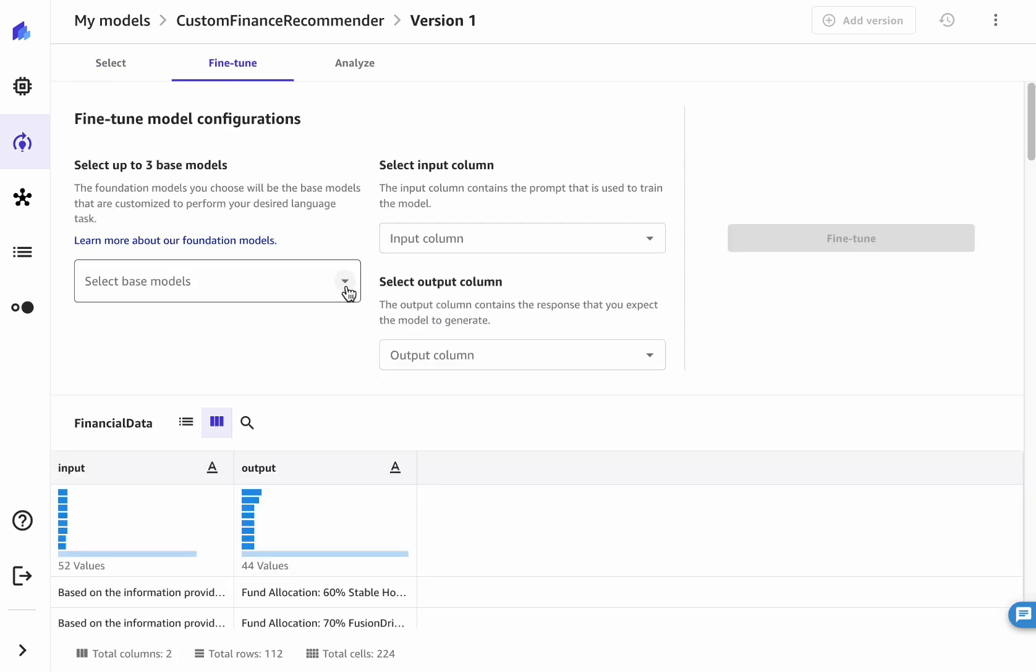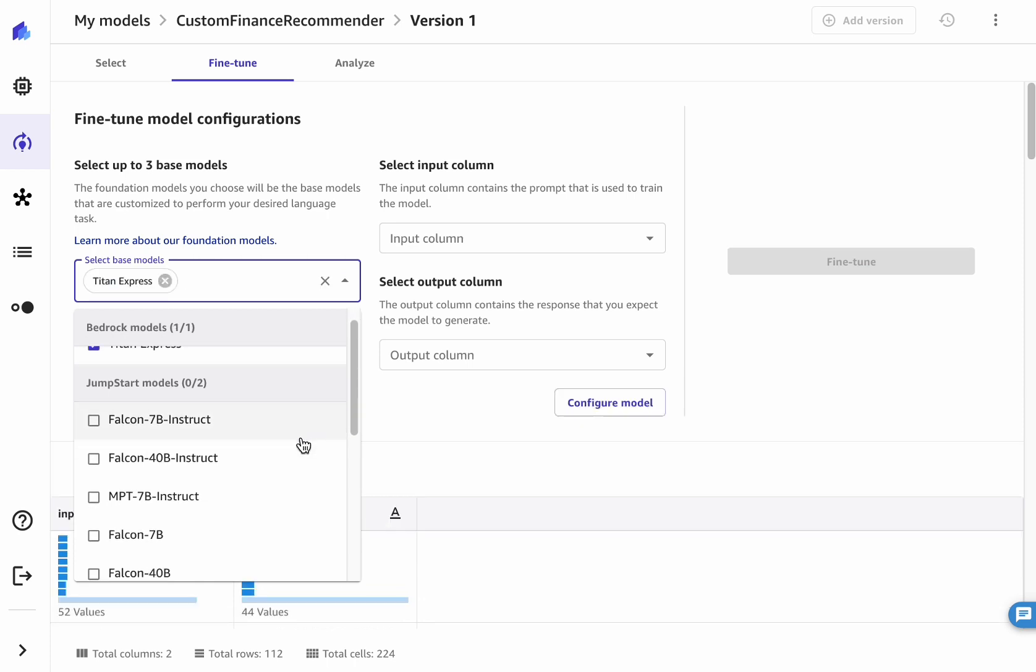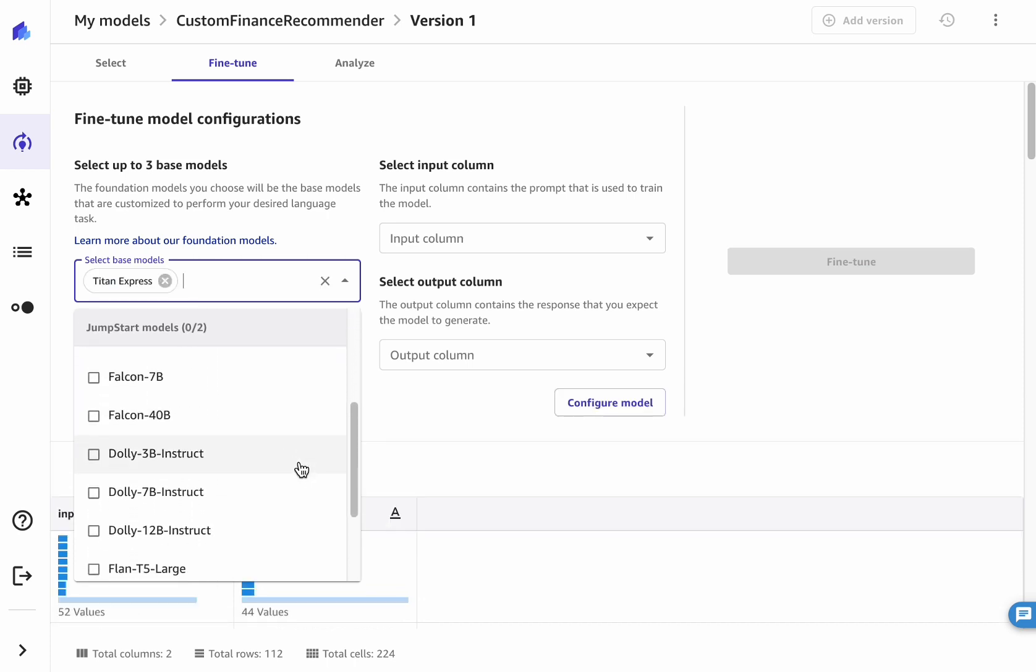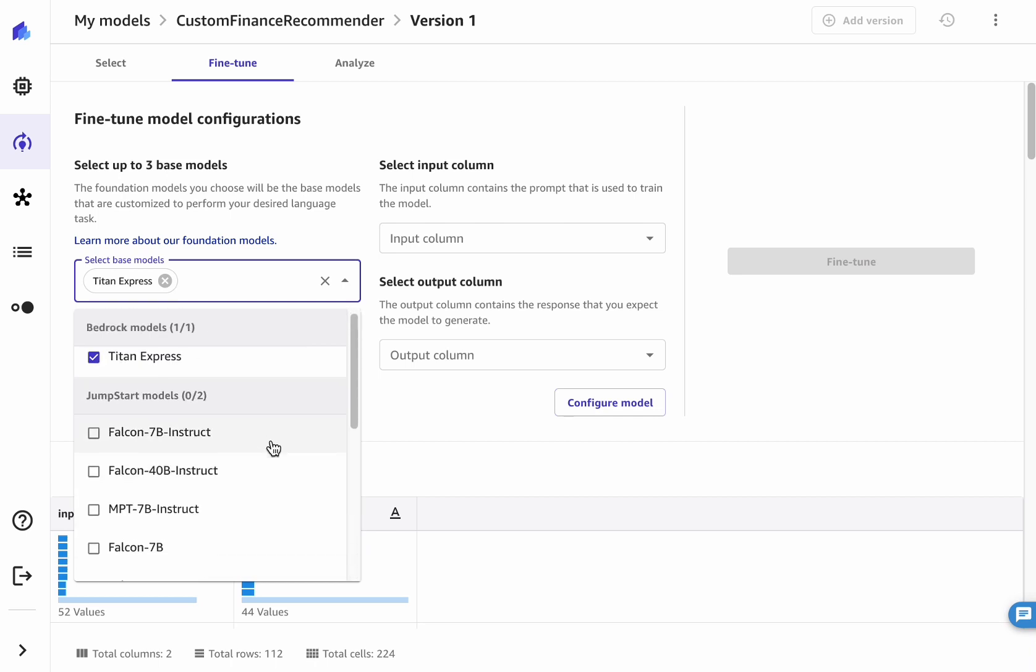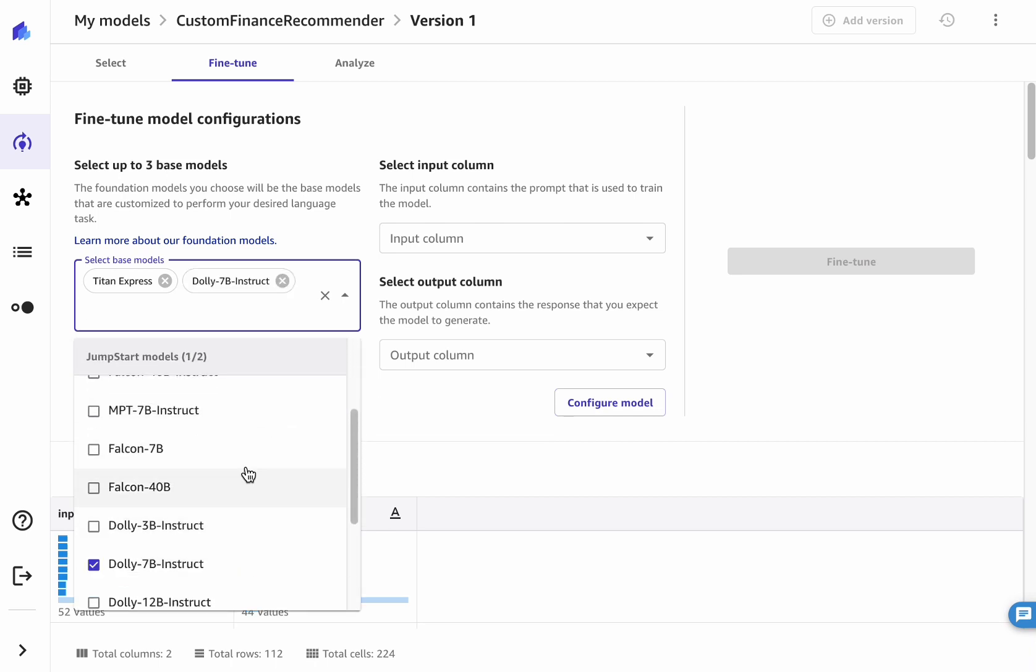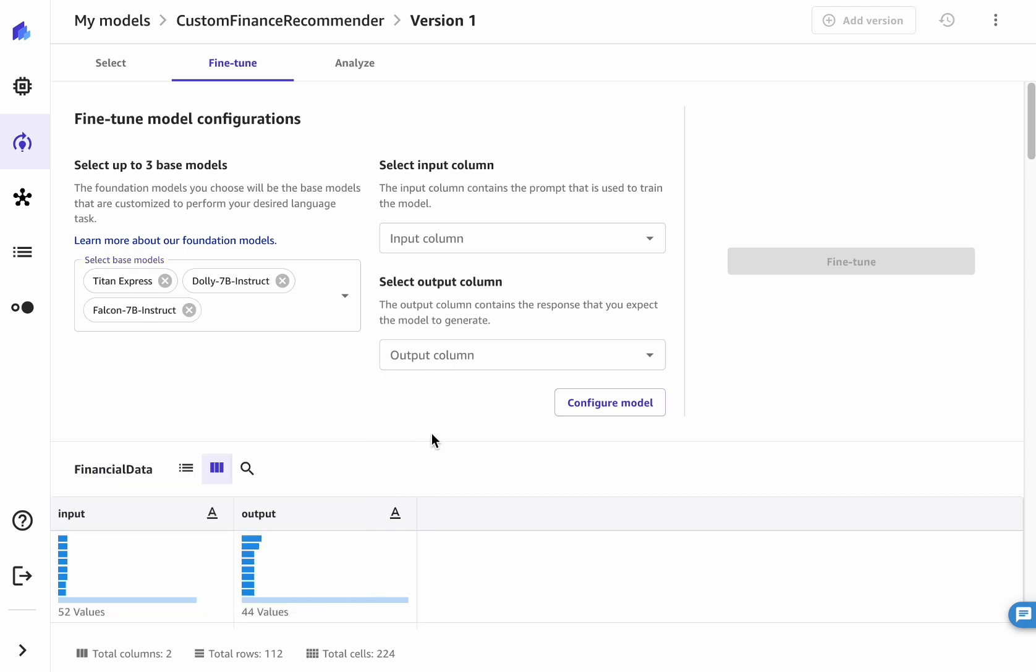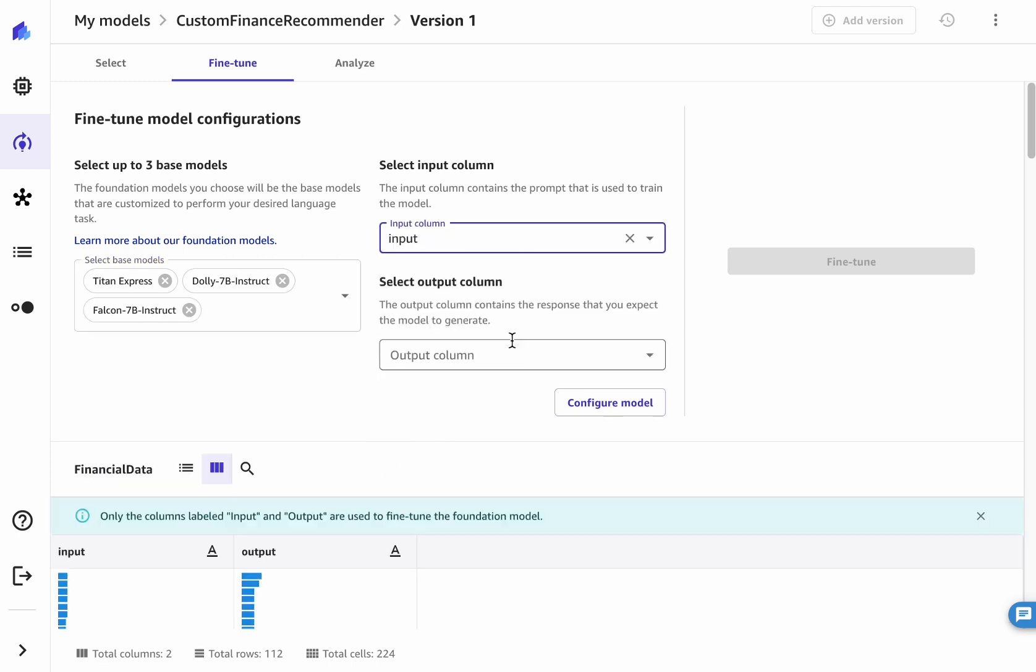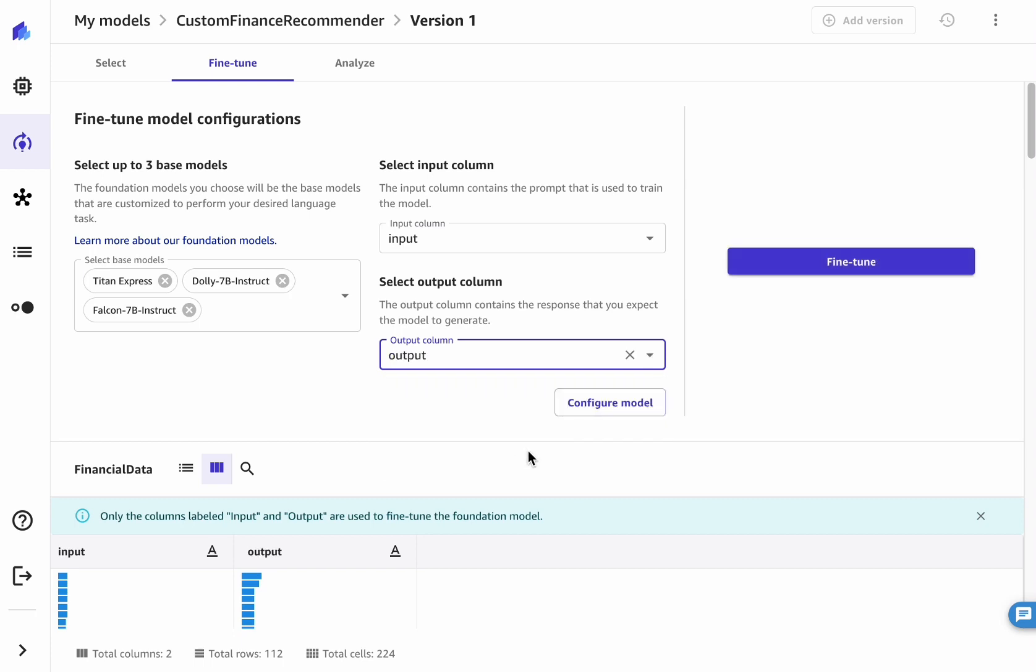Once the dataset is loaded in memory, it's time to choose the models to fine-tune. In the drop-down menu, you can choose proprietary and partner models from Amazon Bedrock, as well as open-source models from SageMaker Jumpstart. Then, select the input column which contains the prompt and the output column which contains the completion.